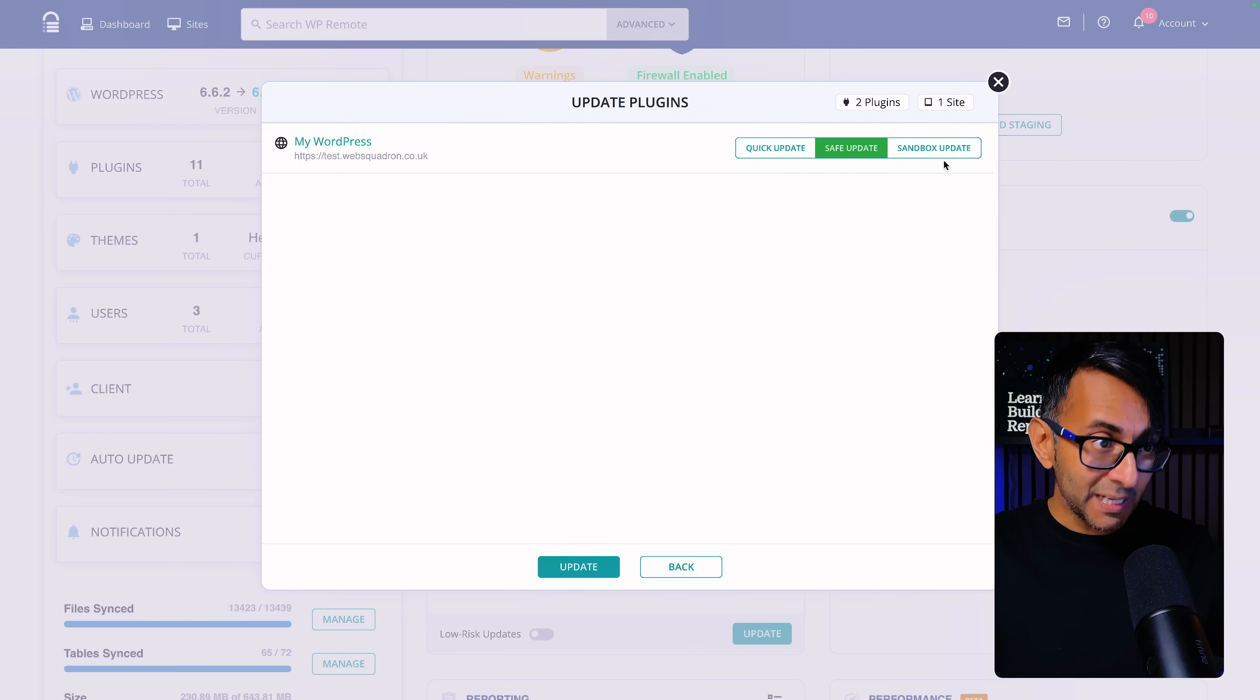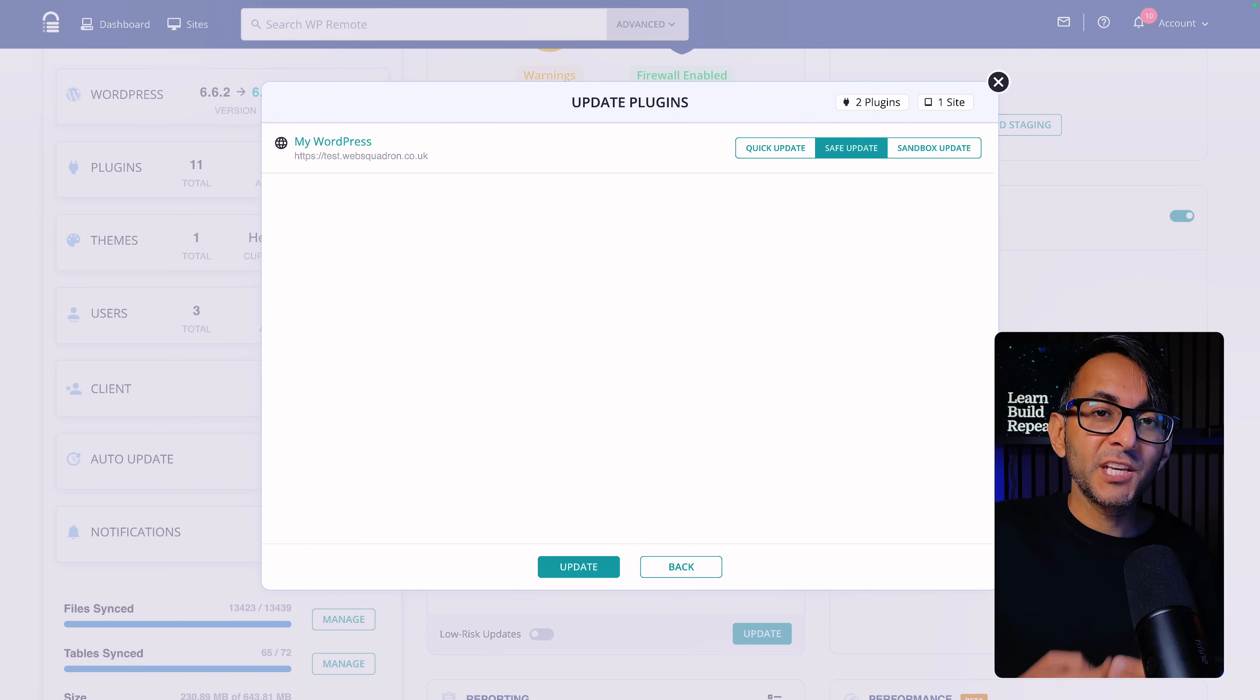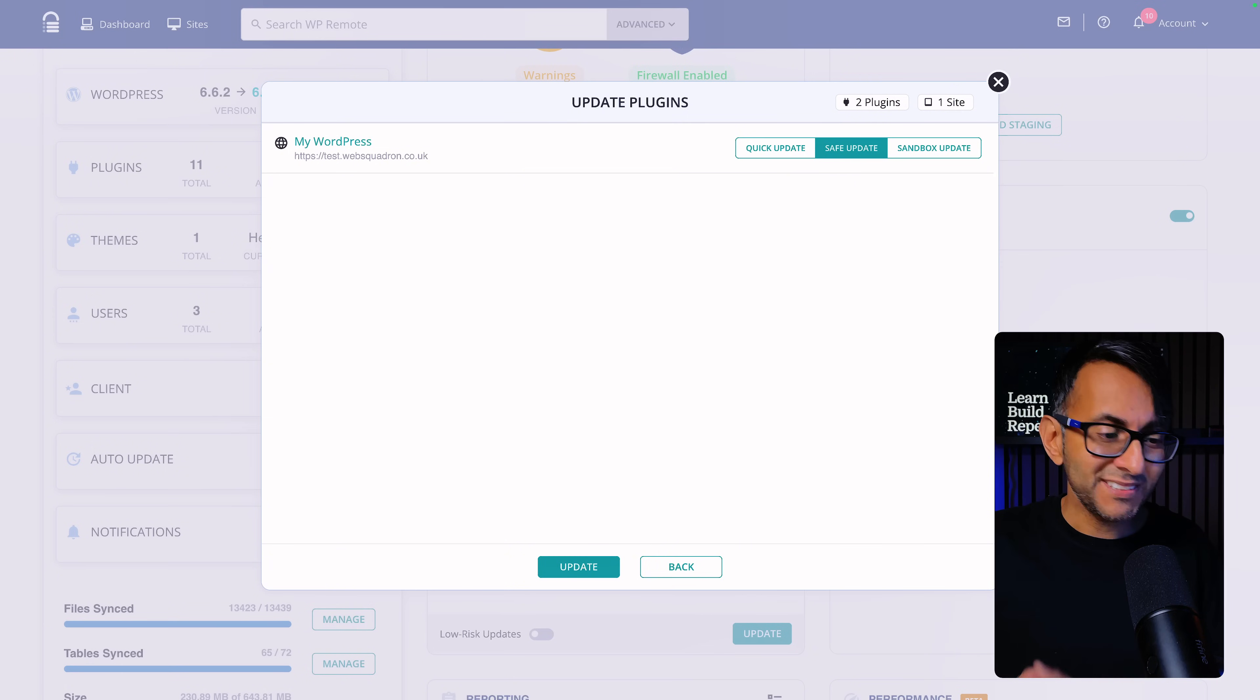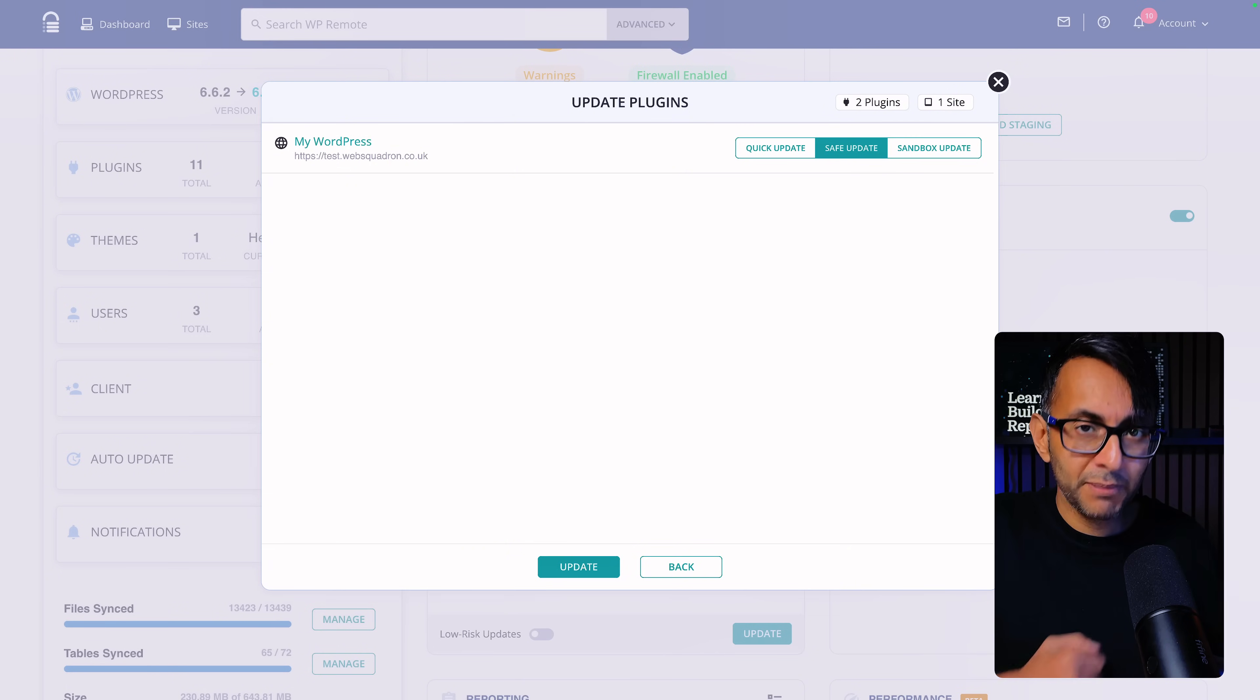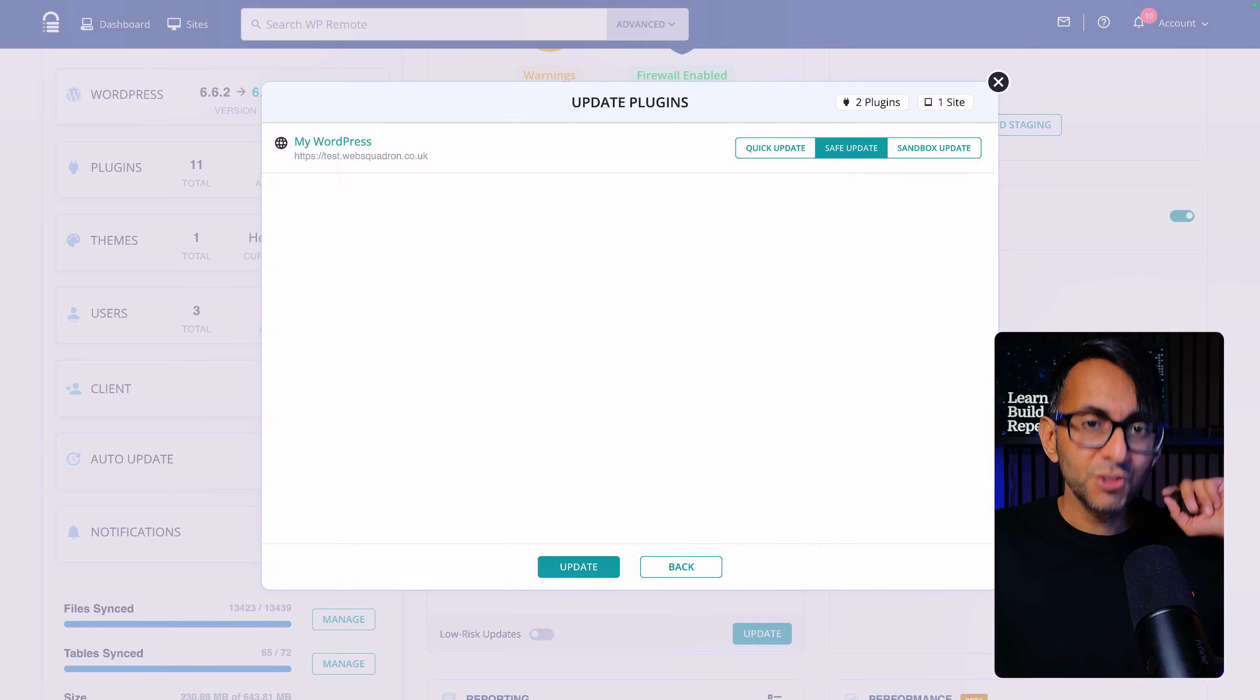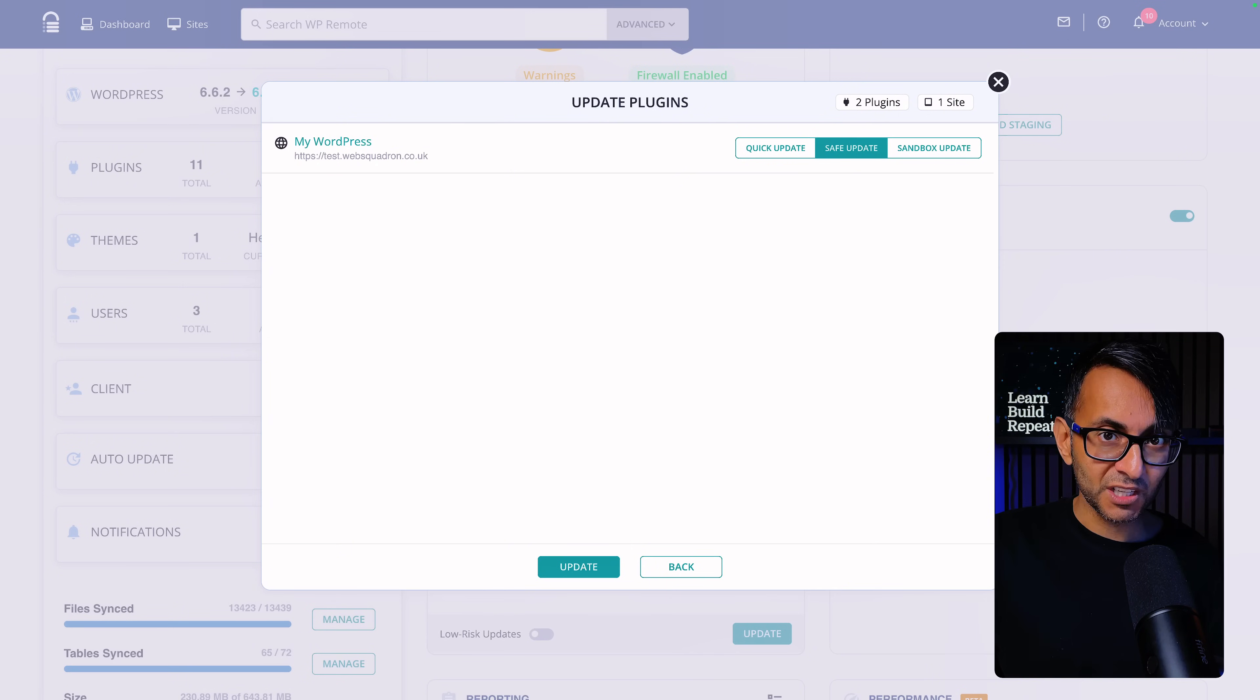And then we got the sandbox update, which is like the safe update, but it goes a step further. So it creates a backup and then it runs the update in a sandbox area. You then get the visual comparison and then you get asked to decide on do you now want to implement it. So are you happy with what the comparison shows you and there's no issues? Do you now want to apply it? So it creates an extra safety measure. How many WordPress management tools out there do you know give you that facility?